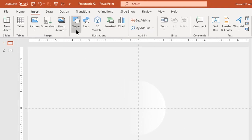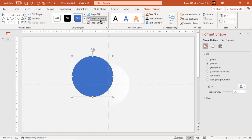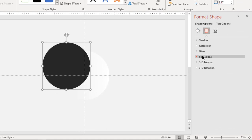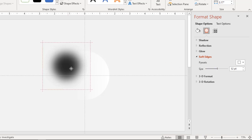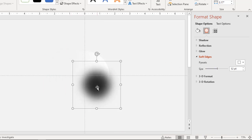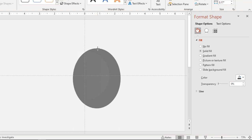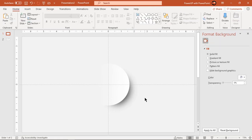Now go to the insert tab and draw another circle. Make it no outline and fill it with dark gray color. Now go to the soft edges feature and increase its value until you get the desired shadow effect. Align this shadow shape as shown and send it to back. Adjust the shadow shape if required.